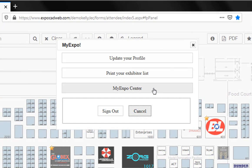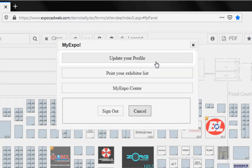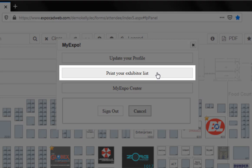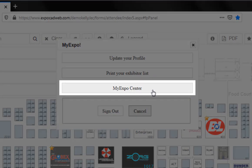Here I have a few different buttons. This one will let me view or update my profile. This will let me print the list I already have. And this will let me view and add to that list.